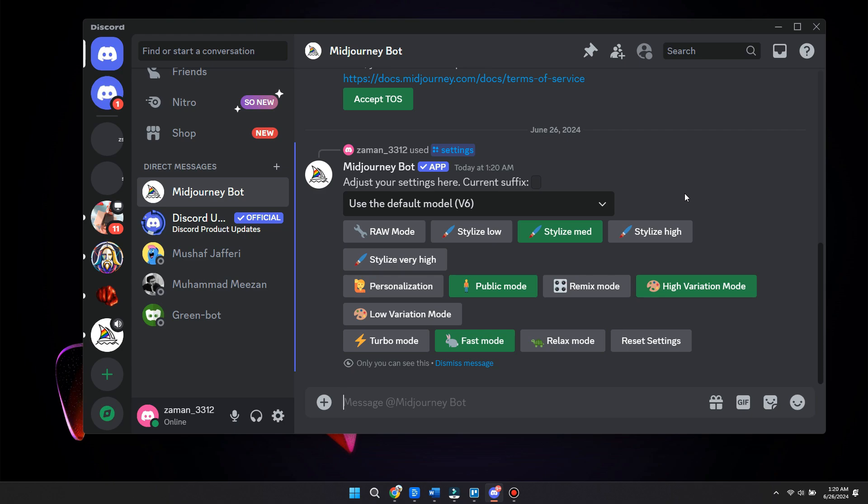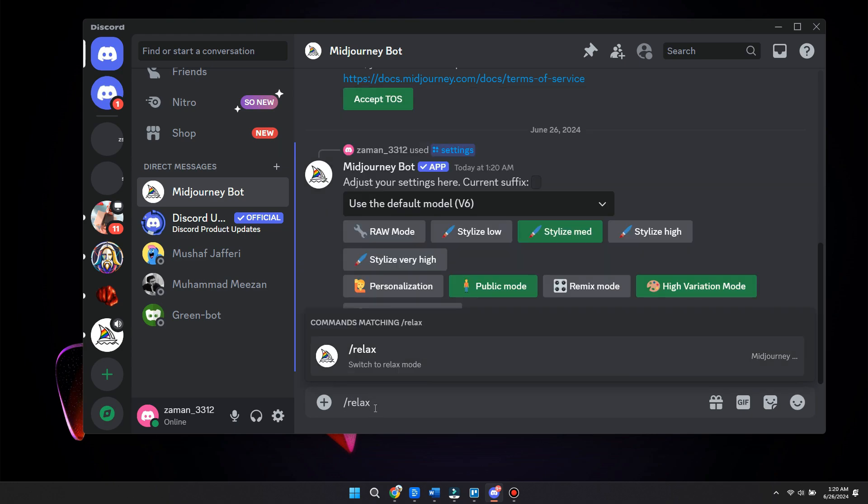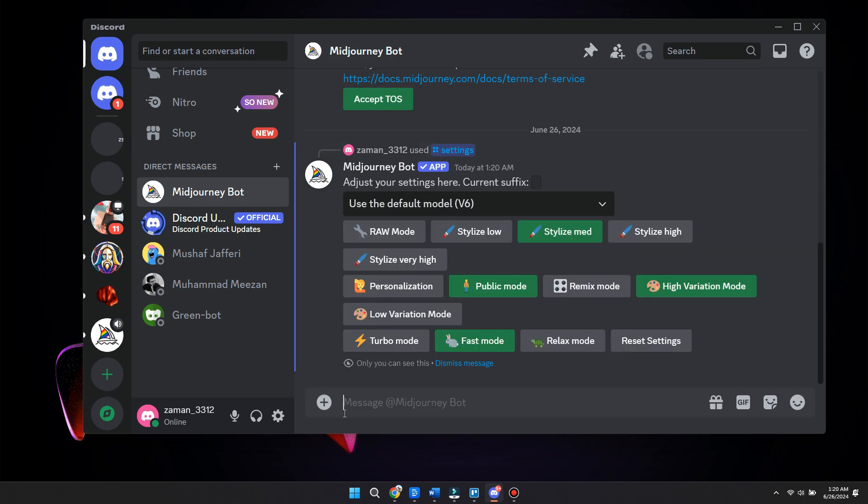So what we can actually do here is, as you can see, we have relaxed mode and fast mode. What we can also do is we can go between relaxed or fast mode.